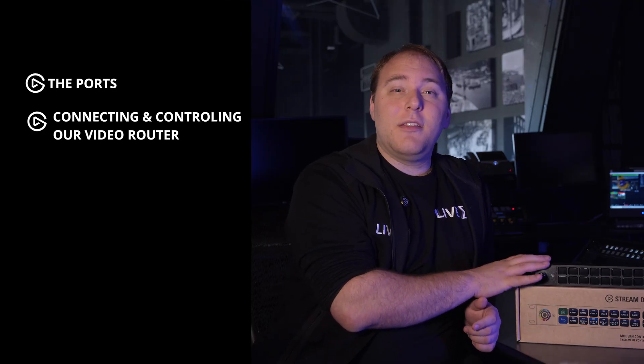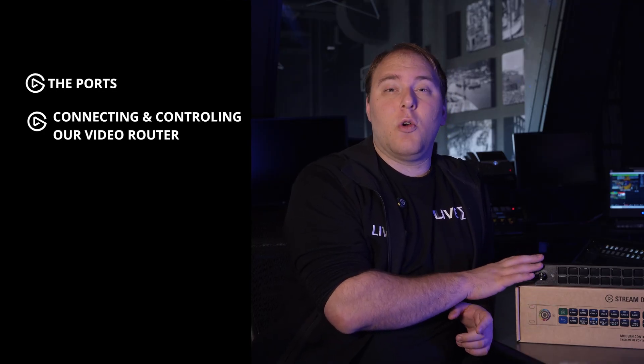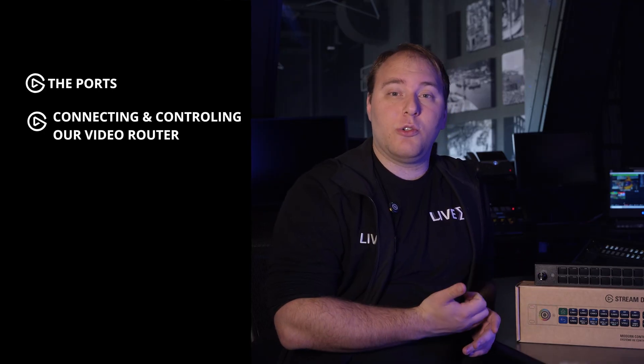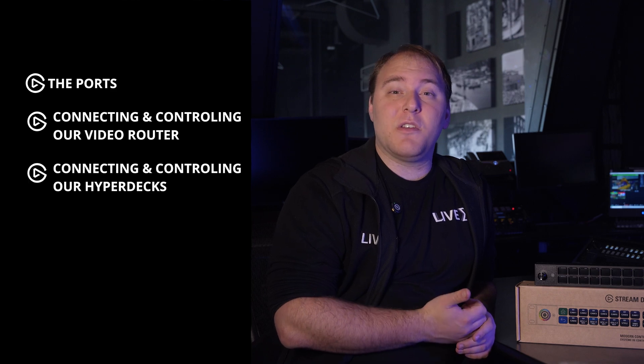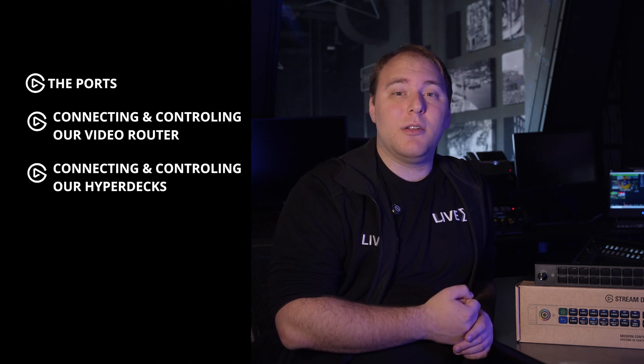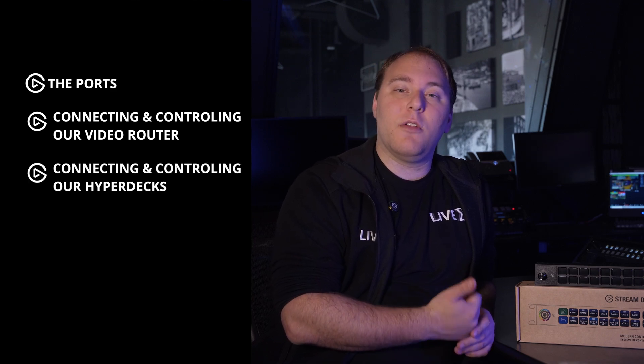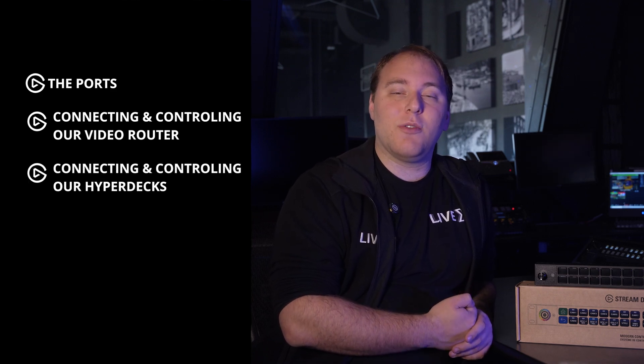Today, I'm going to go through the ports that this has, setting this up with Bitfocus Companion to control our ROSS Ultrix, and using Bitfocus Companion as well to control all of our Hyperdecks throughout the facility.